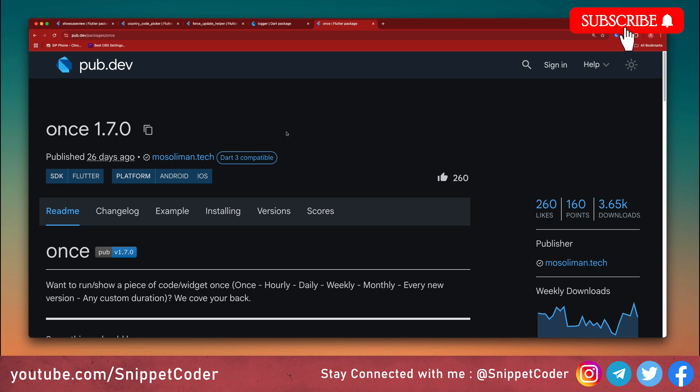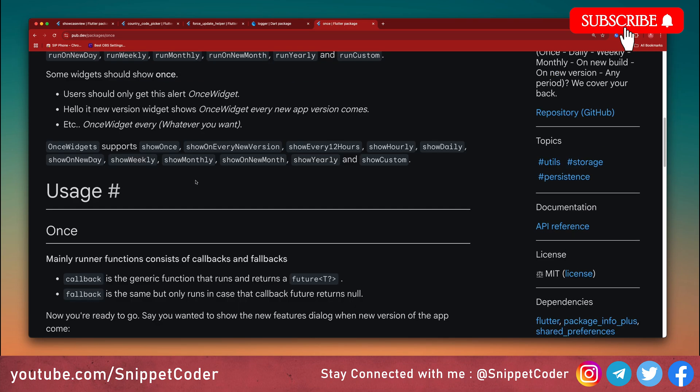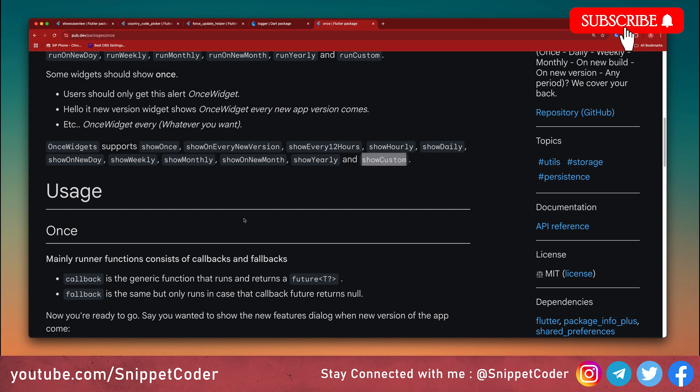We have the last package, Once. Sometimes we want to run code only once, like a tutorial screen or special popup. For that purpose we can use this package. Installation is very easy, just put the package name in pubspec. After that, just run two lines of code. This Once widget supports show once, show on every new version, show every 12 hours, show early, show daily, show on new day, show weekly, show monthly, show new month, show yearly, and show custom way also. With the help of this package you can ensure that certain actions happen only once per user session.